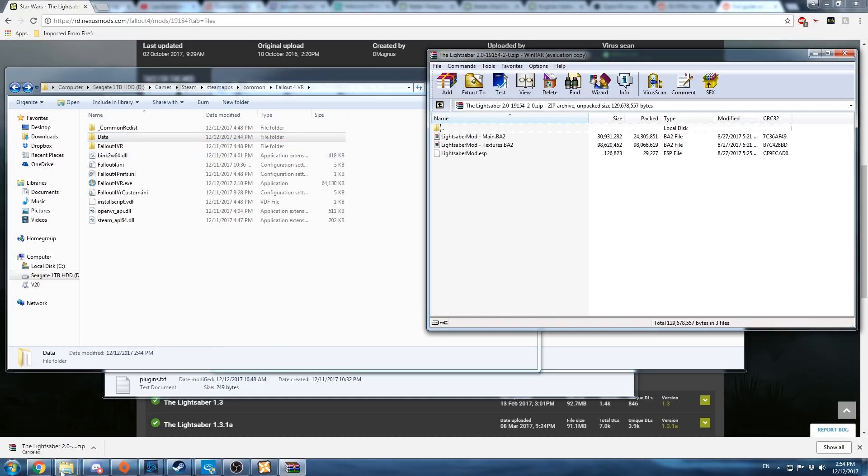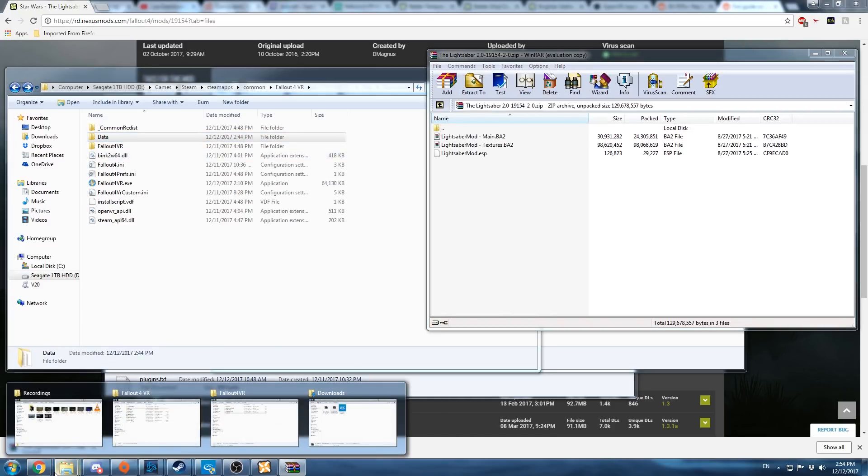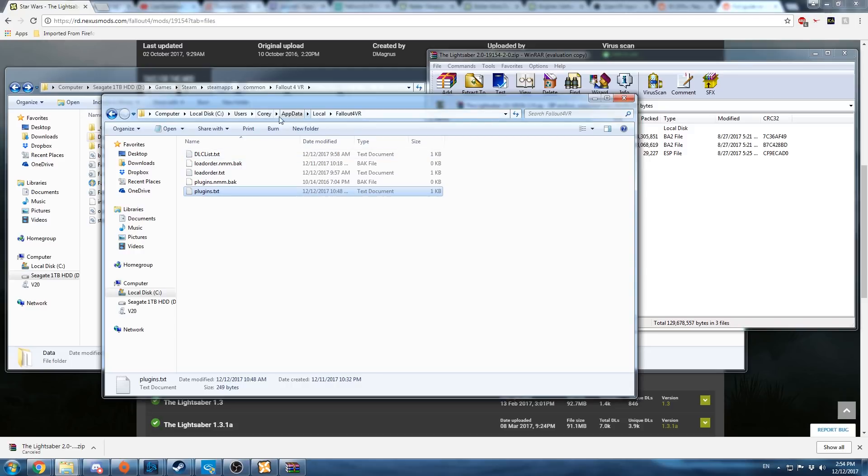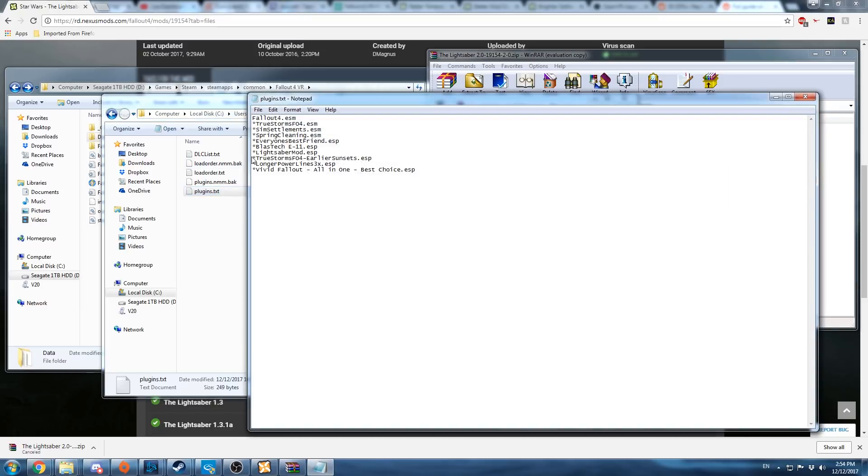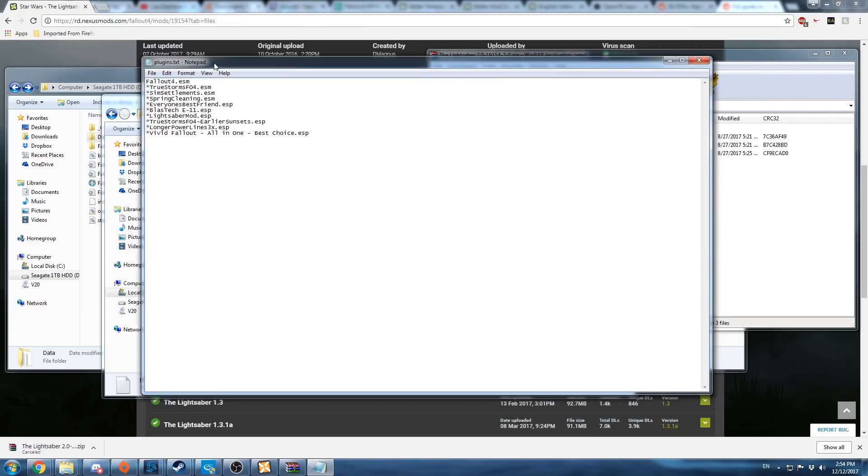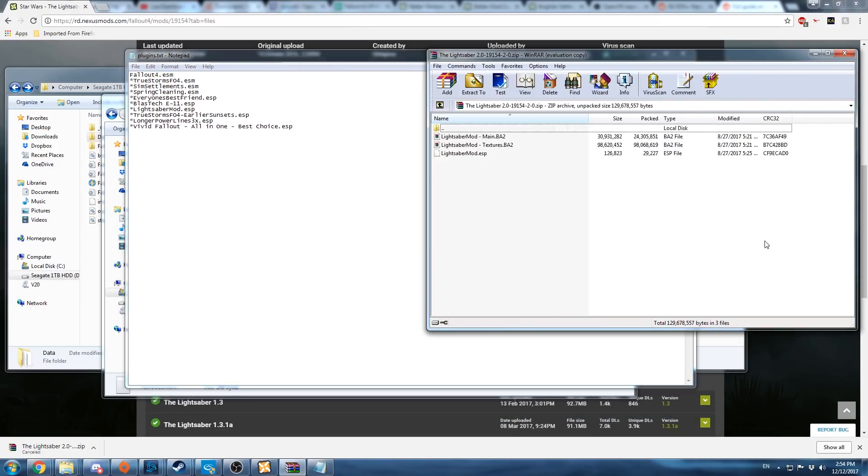Once you've done that, you're still going to need to edit the plugins folder inside of the appdata local falloutvr folder. If there is no plugins.txt file in this folder, you will need to make one yourself. And inside of it, you need to list all the ESPs or ESM files that have been added by you.